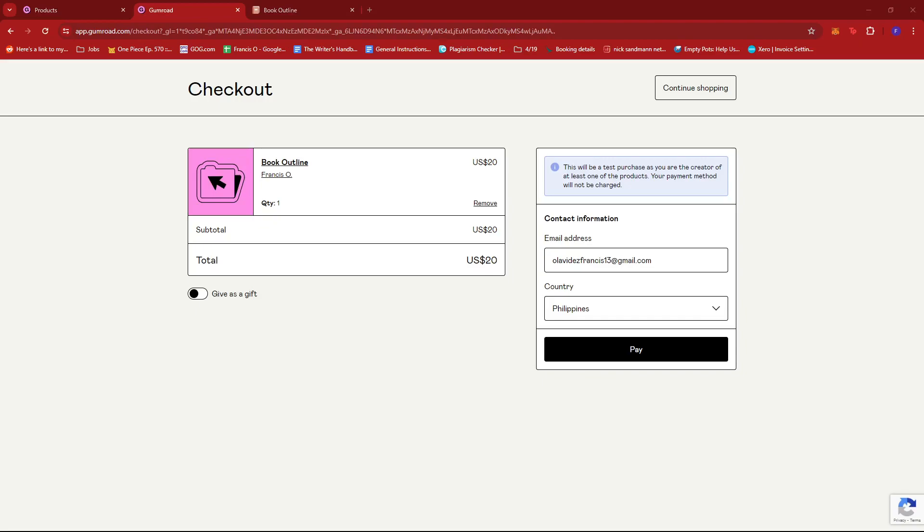That's how we sell Notion templates on Gumroad. If you have any questions, please let me know down in the comments below, and I'll do my best to help you out.